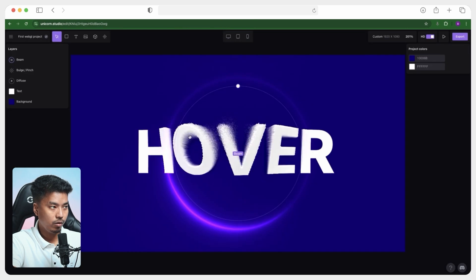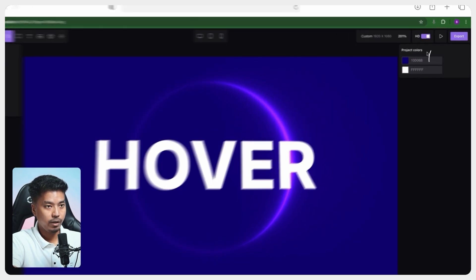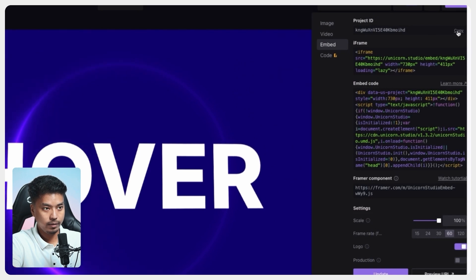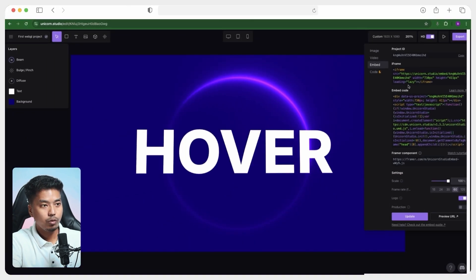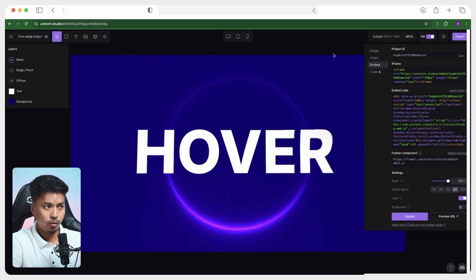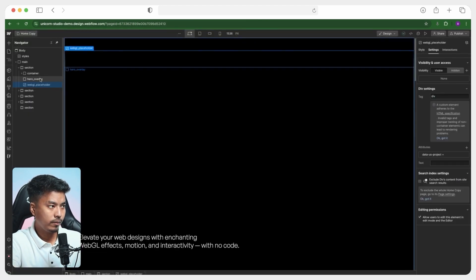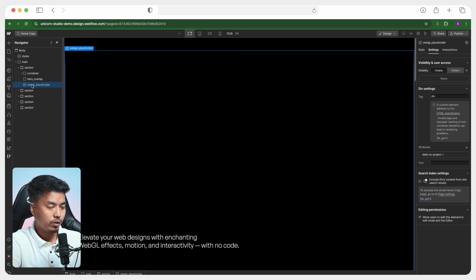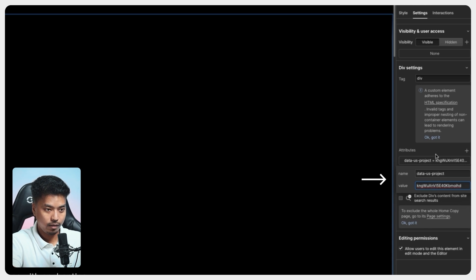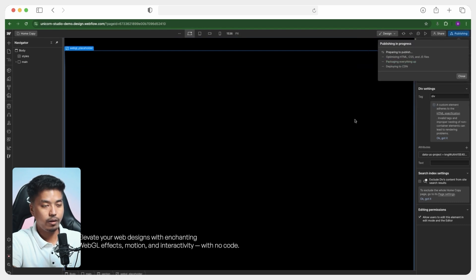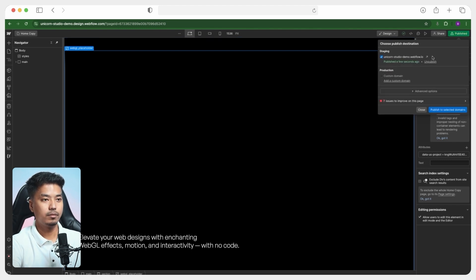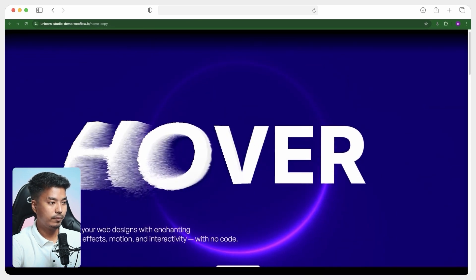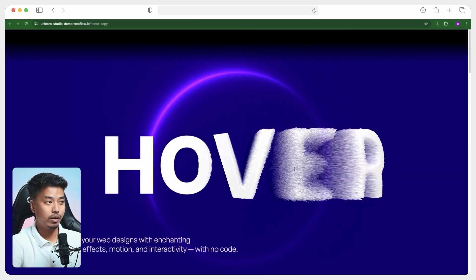And now in the unicorn studio dashboard, you just have to go ahead and hit export and you will get one project ID. So let's go ahead and copy this. So once you copy this project ID from the unicorn studio dashboard, you have to move to the Webflow designer and you have to paste one attribute, this one. And for the value, you have to add the project ID and that's it.